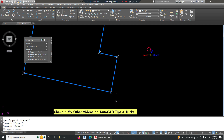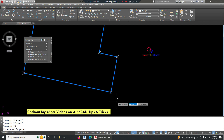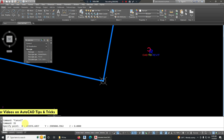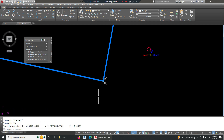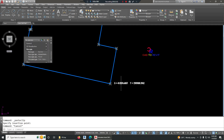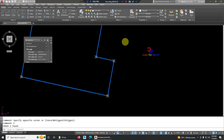The first method uses the ID command. Type ID and press Enter, then specify the point. I got the coordinates — I just need to select this one and press Ctrl+C to copy, then click on the screen and press Ctrl+V to paste. If you go with this method, it will take a lot of time. In the second method, we are going to use a LISP, which will save a lot of time.